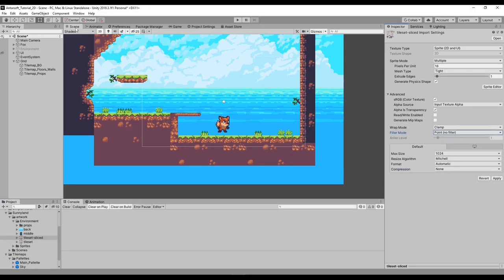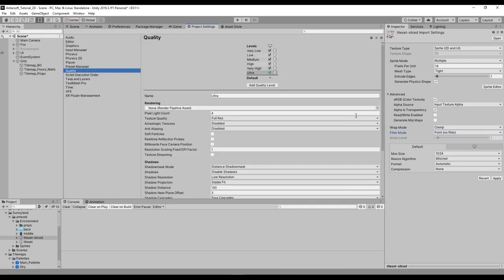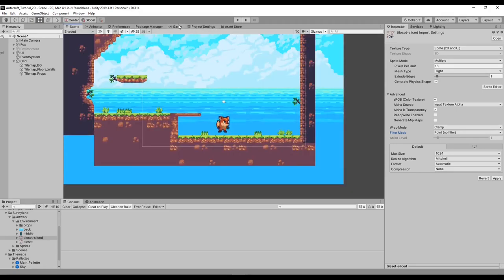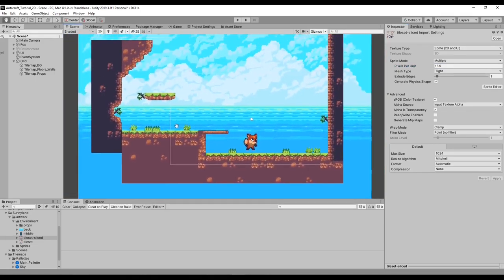First, make sure there's no compression on the texture that has all the tiles, and make sure the filter mode is set to Point. Then go into Project Settings > Quality and make sure anisotropic filtering is disabled. That should fix it — but if it doesn't, one workaround is to go to the texture's main section and change the pixels per unit to a similar number but minus 0.1, so make it 15.9 and apply it. Everything should be fine.